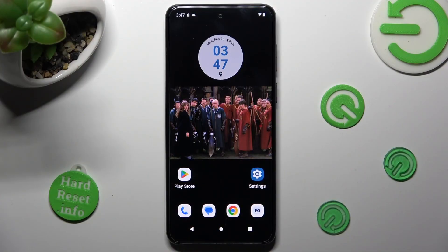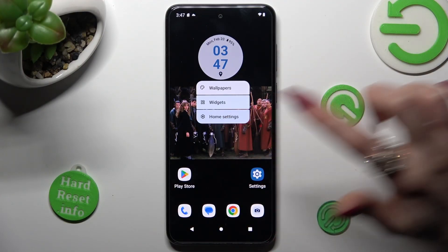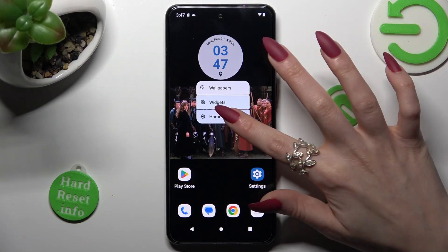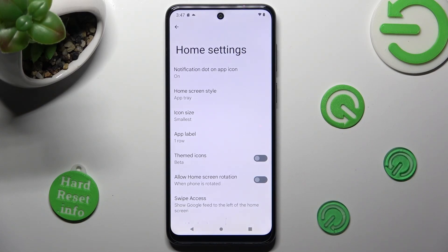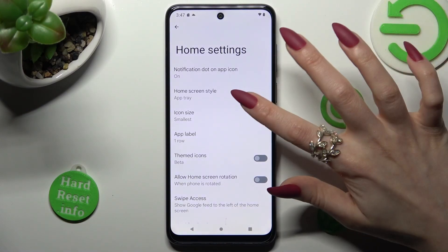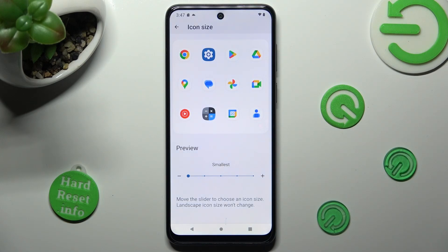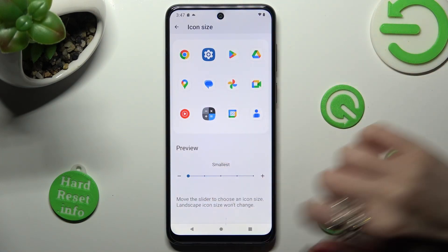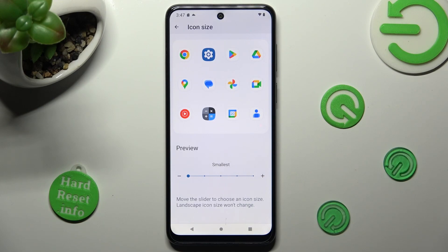First of all, you need to hold your device's display and tap on Home Settings. Now click on Icon Size, and swipe left or right on the slider in order to adjust them. You can see a preview above.